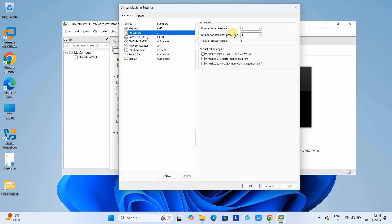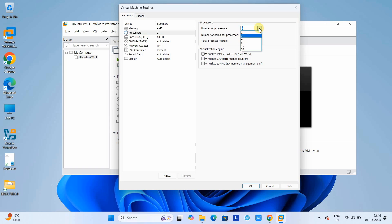If you want to add more RAM for your VM, you can increase it using the slider. I have allocated memory from 2 GB to 4 GB. Now let's jump to the processor. The virtual processor allocation is 2 by default. If you have more processors in your machine you can increase the number of processor cores allocated.